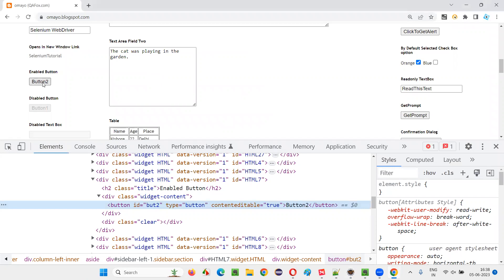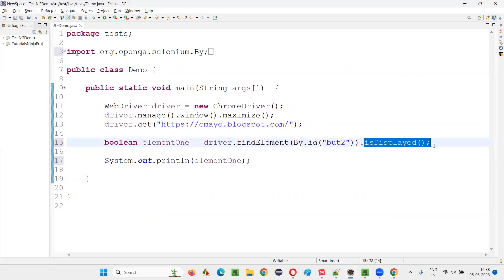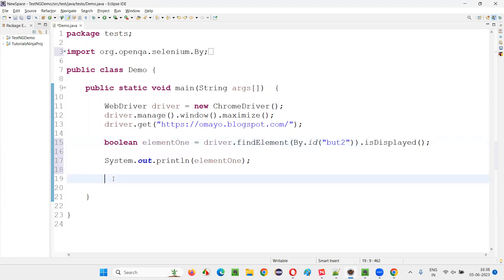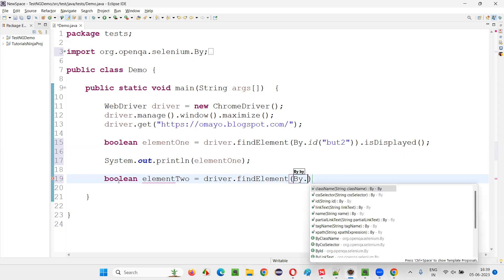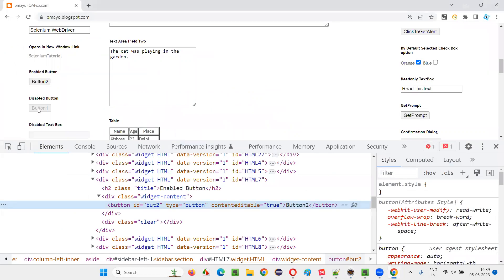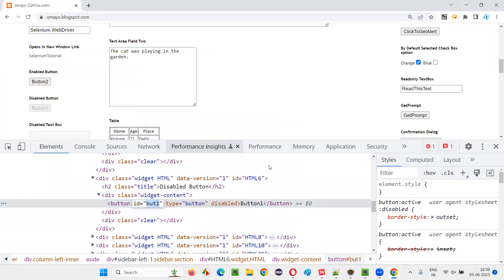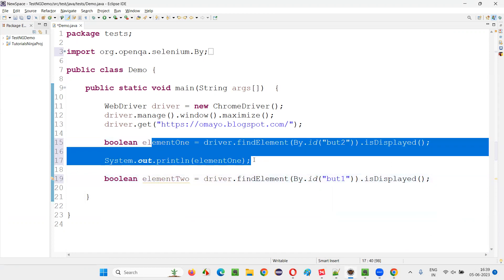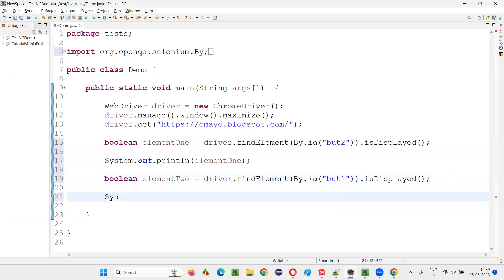If I use the same command with some button which is in disabled state — for example, this button is in enabled state, so isDisplayed will return true. For the button which is in disabled state also, isDisplayed will return true. It doesn't matter. The element should just be there on the page; it doesn't matter whether it is in enabled state or disabled state. In both cases, isDisplayed will return true. Now I'll write boolean element2 equal to driver.findElement by.id, give the ID locator of Button 1, inspect Button 1, copy it and give it here, and say .isDisplayed. In both these cases, irrespective of whether that button is in enabled or disabled state, true will be returned by isDisplayed. We can see that two times the true statement will be printed.